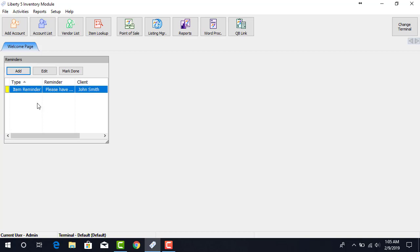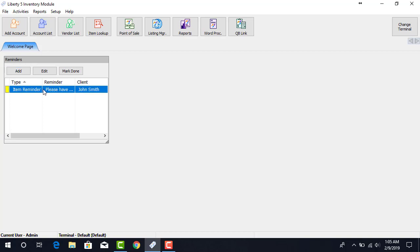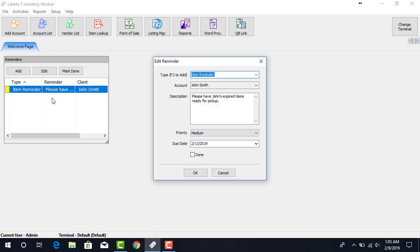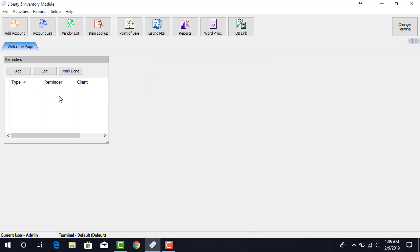There are two methods of completing a Reminder. First, you can select the Reminder from the list and then click Mark as Done. Or, you can double-click on the Reminder, checkmark the Done button, and click OK. This will mark the Reminder as completed.